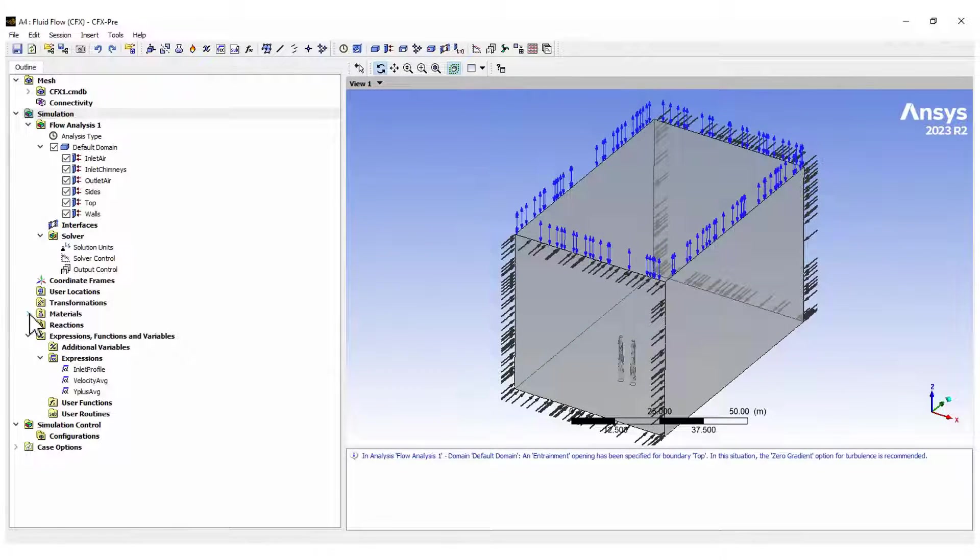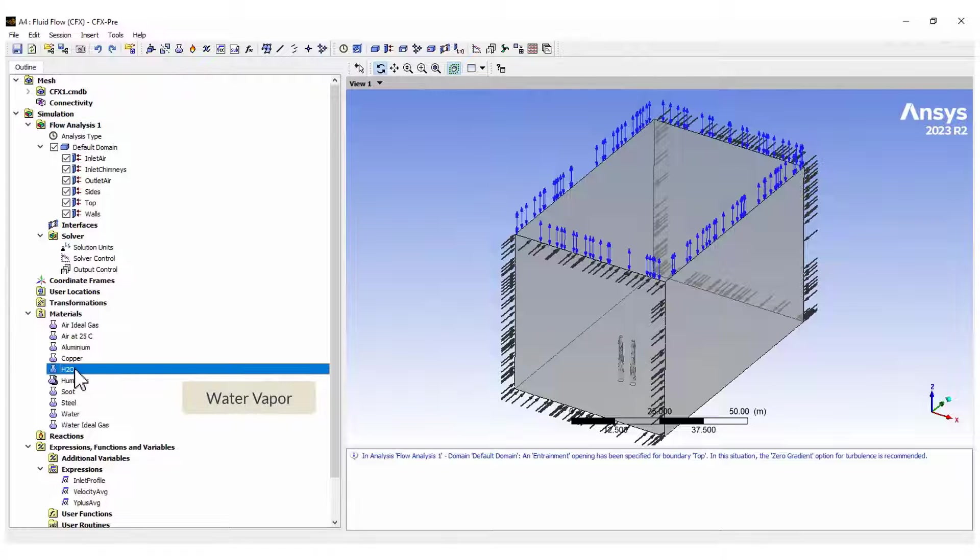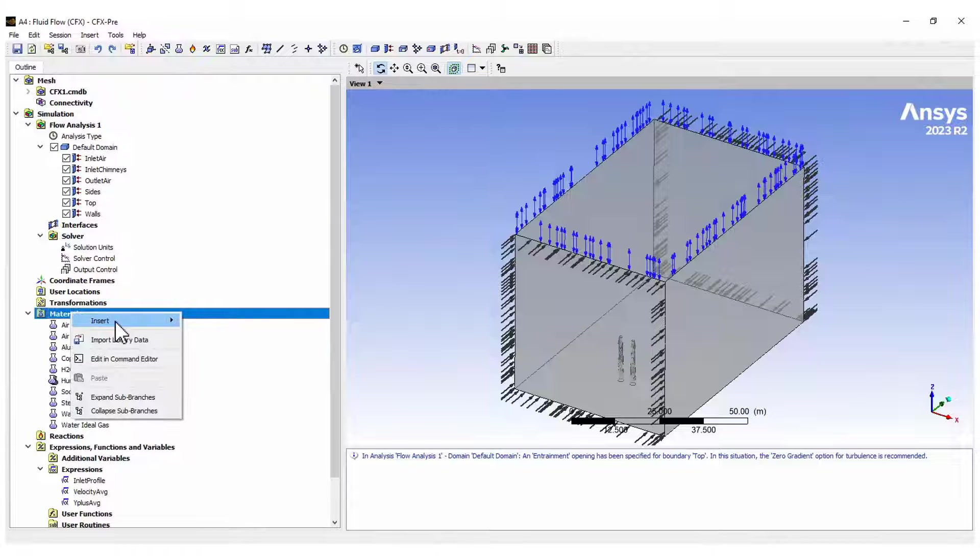The model setup begins by adding the water vapor to the material list. Then, create a new material including this vapor and the dry air.